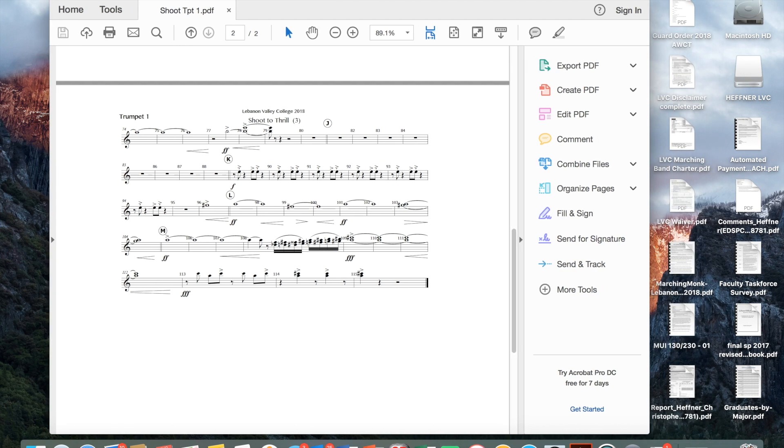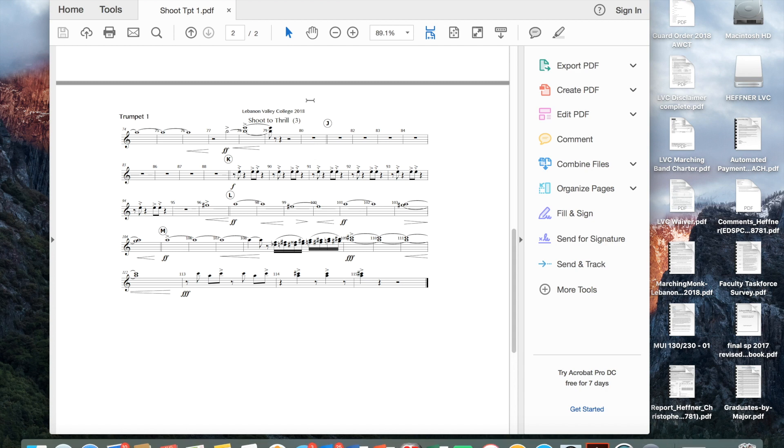I hope that this helps somebody that is getting frustrated with Finale as I have been recently. All right. Best of luck.